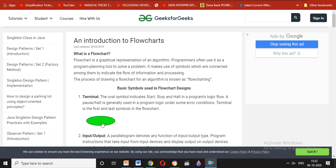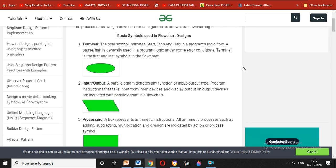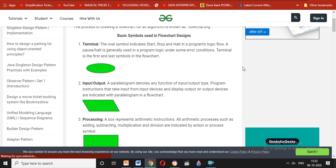We are going to look at the flowchart symbols. The first symbol is the start and end mode. The next box is the input-output box. This is a diagram and the type of work is called the input-output type.